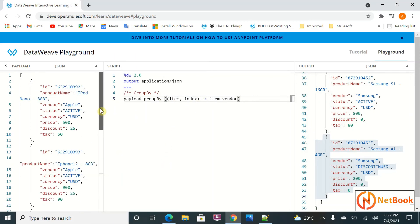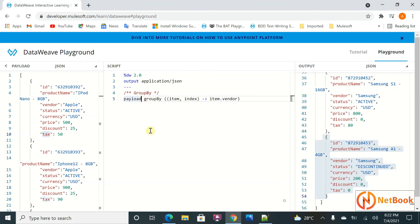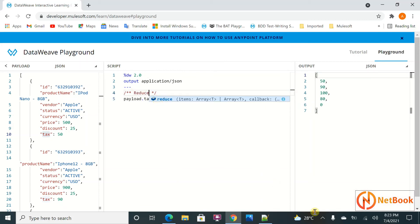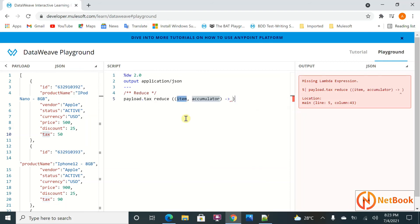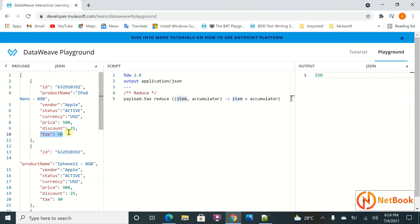Now let's talk about reduce. I want to calculate the total tax for all products. payload.tax gives an array. Using reduce with parameters item and accumulator, I compute item.total plus accumulator. The total tax comes out as 320. The first item's tax value is 50 — accumulator starts at 0 plus 50 equals 50. Then the second element is 90, so 50 plus 90 equals 140.